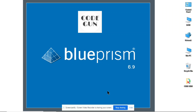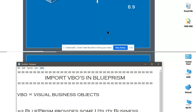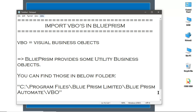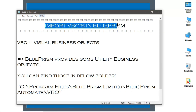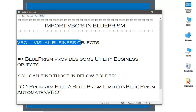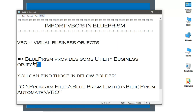In this video we will learn how to import VBOs in Blue Prism. VBO stands for Visual Business Object. Blue Prism provides some utility business objects — you can find those in the folder shown below.